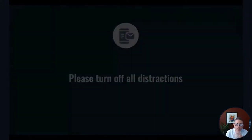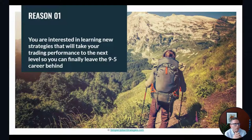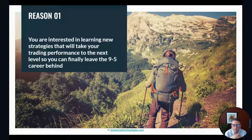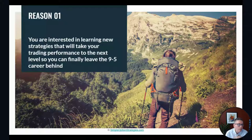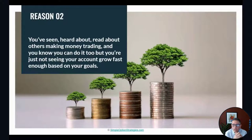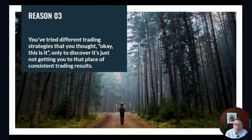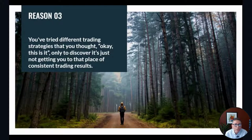The first thing is: why are you here? I set up three reasons. One — you're interested in learning new strategies that will take your trading performance to the next level, maybe trade for a living one day. Two — you've seen and heard about others making money trading but you're just not seeing your account grow fast enough. And number three — you've tried different trading strategies that you thought were it, only to discover they're just not getting you consistent results.